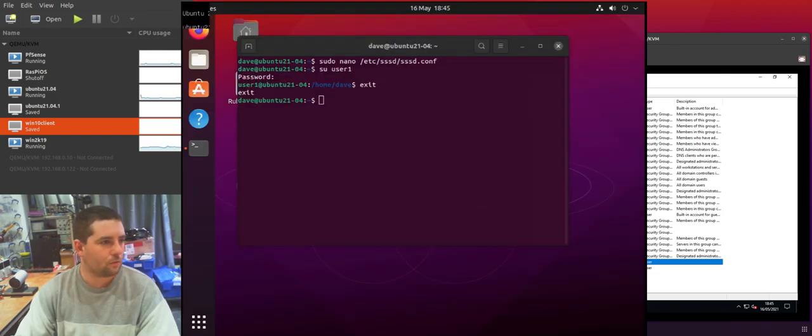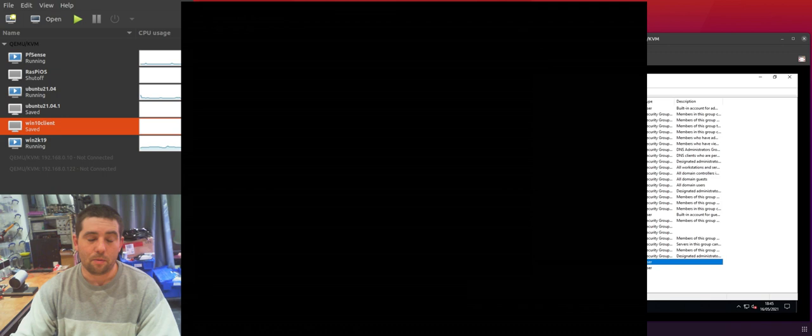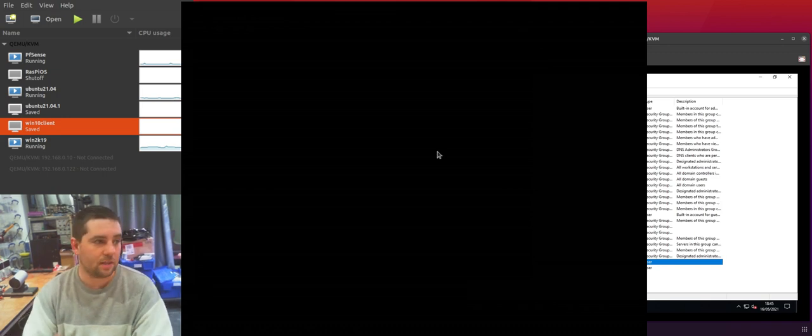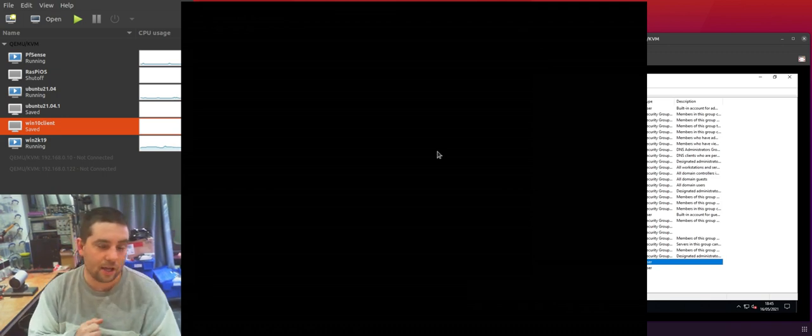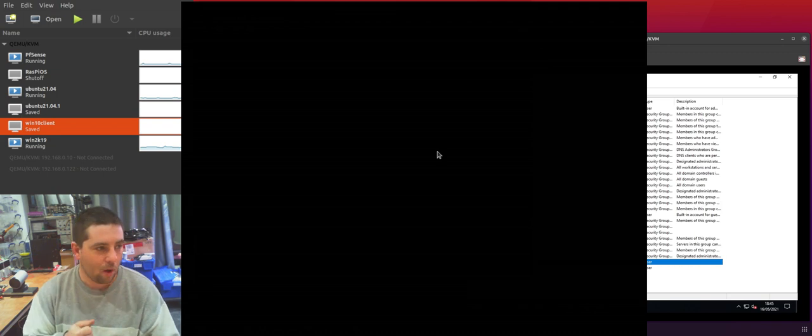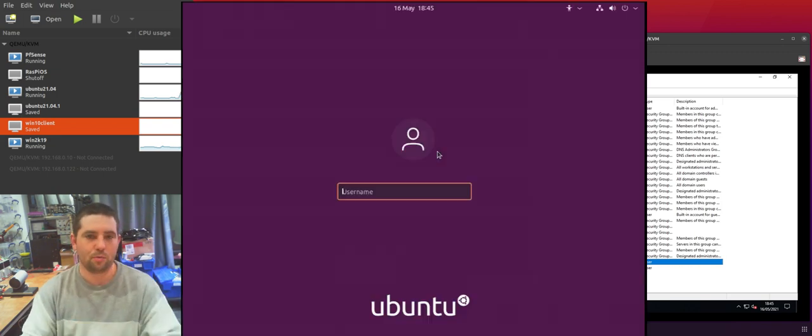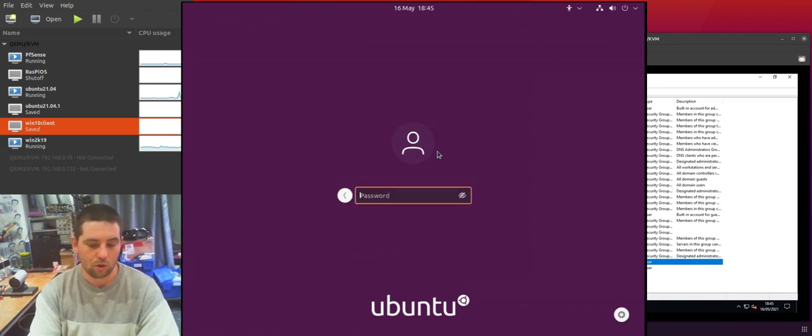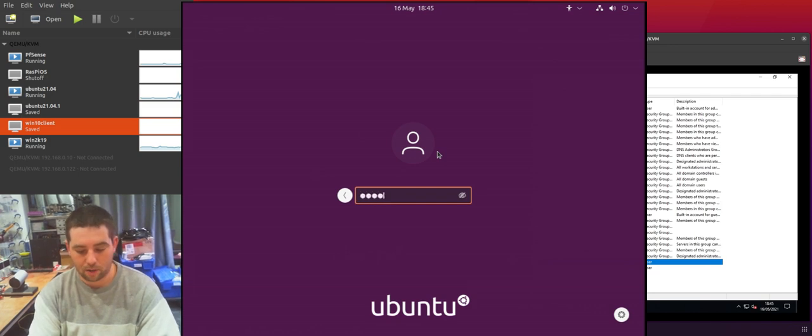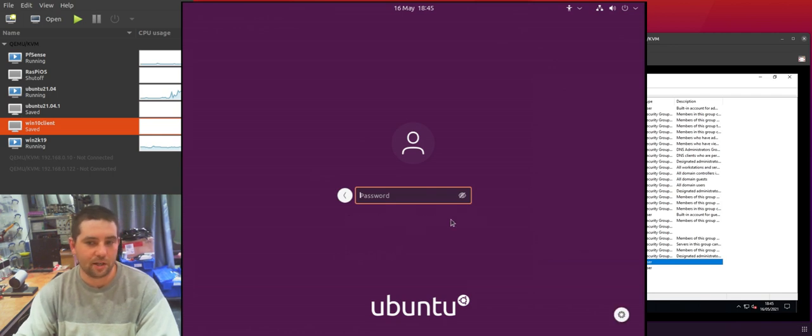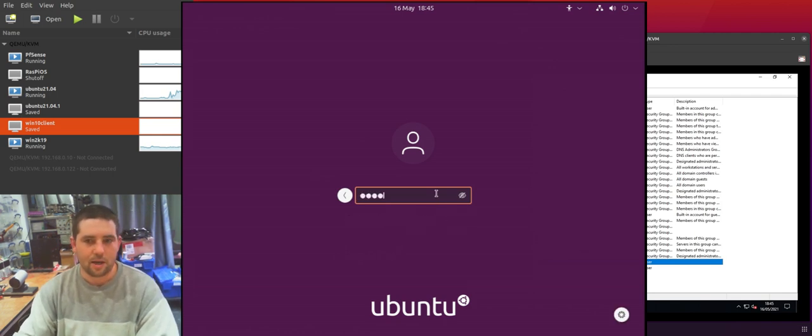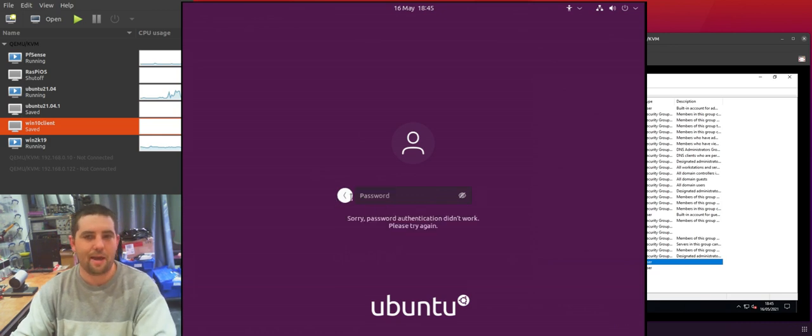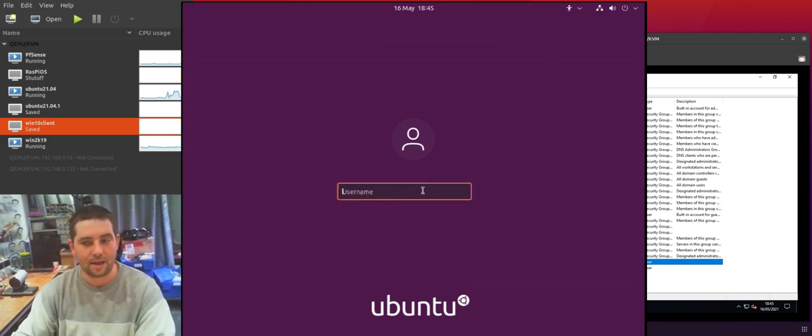So last thing for this video is what happens to user accounts that either have the incorrect information, incorrect password or do not have access. What error message do they get? So we can see that user2, if user2 tries to log on, username goes in fine and then if we type in the correct password, you'll see that we get this password authentication didn't work. Please try again. And this is basically the same error message you'll get for the wrong password or if the account is not permitted on that machine.